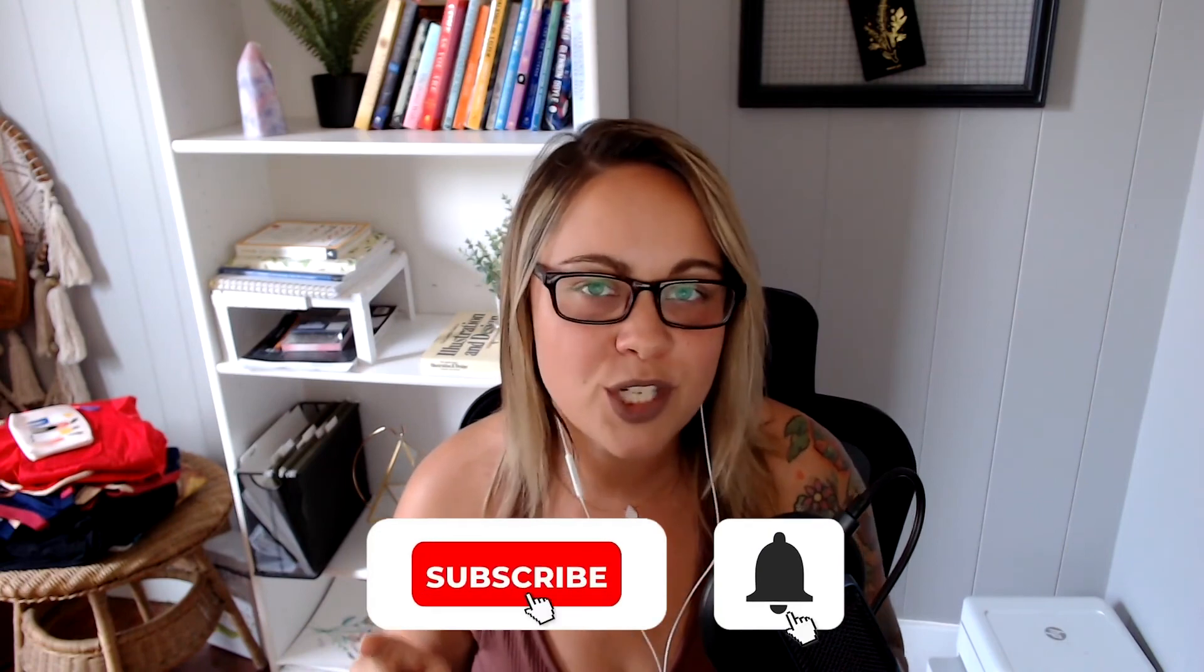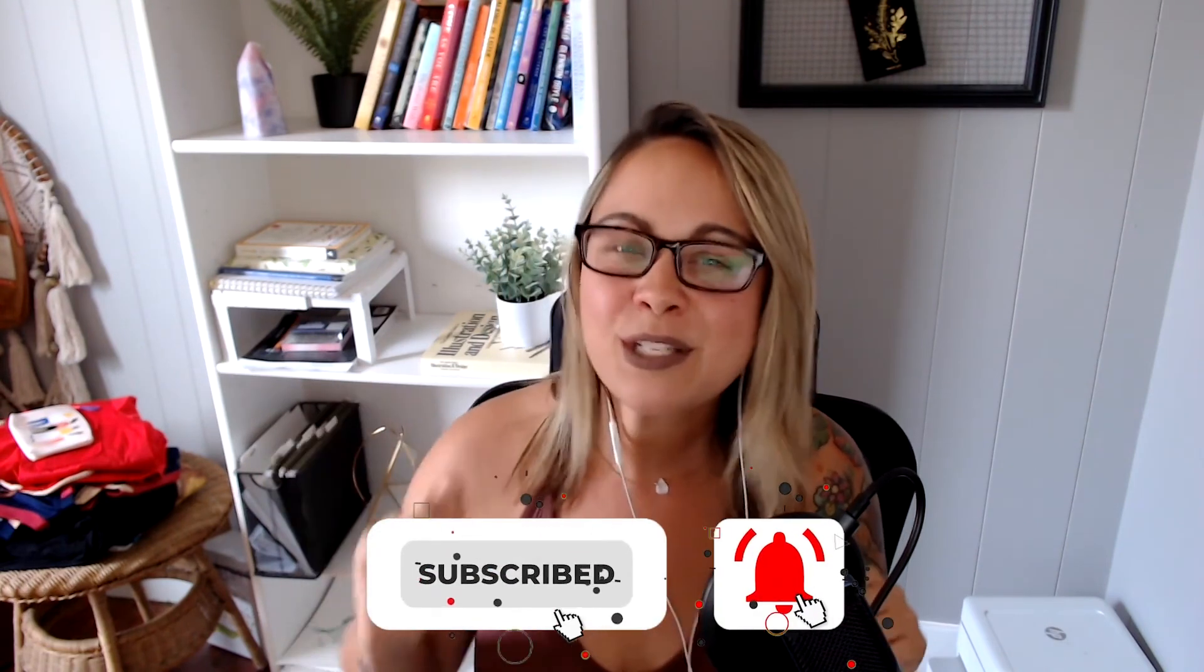Okay, so if you found this video helpful, please give it a really quick thumbs up for me. And if you're not already subscribed to the channel, hit the subscribe button, turn on notifications, and I will see you guys in the next video.